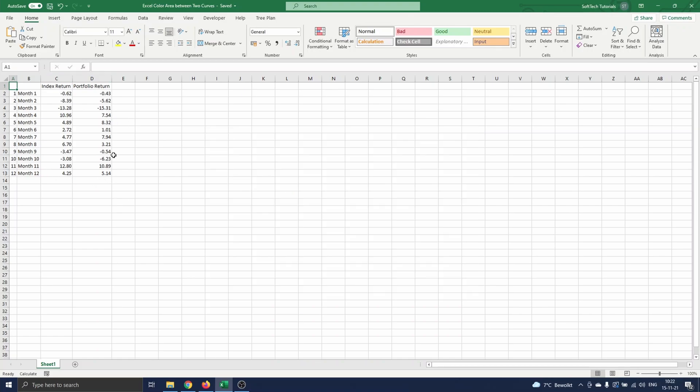On the sheet you can see the return of a certain index over a year and the return of a portfolio that tries to replicate the index. We are interested in the difference between these curves, so we will make a graph of both curves and highlight the area between them.